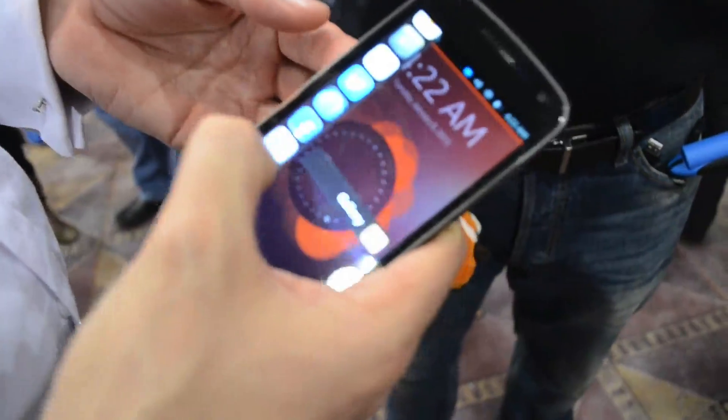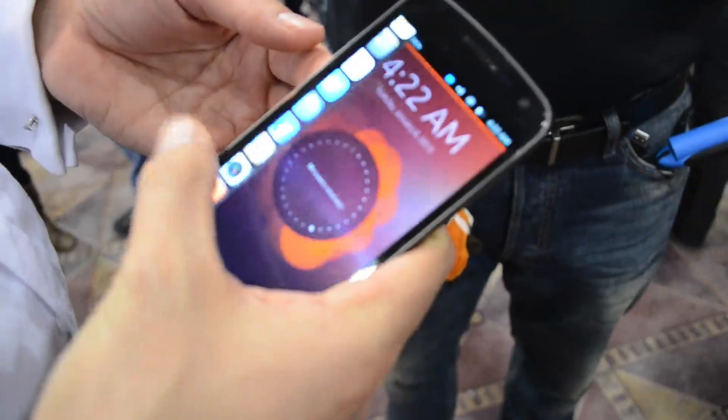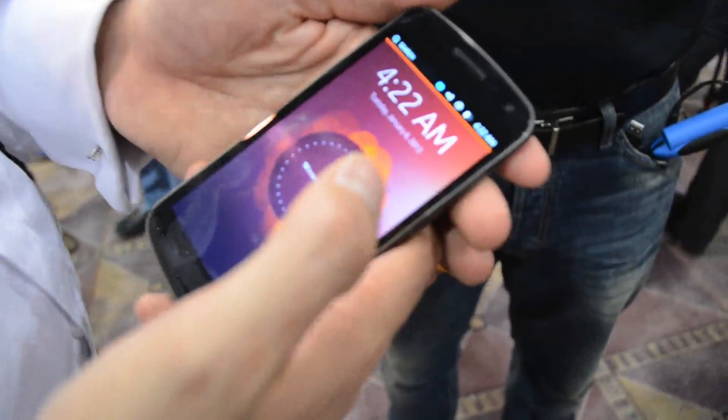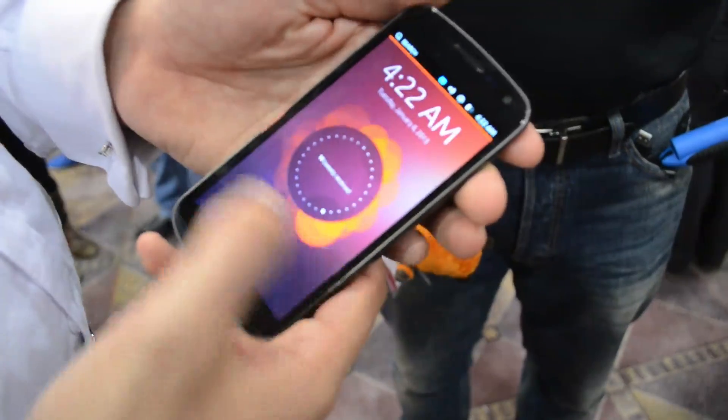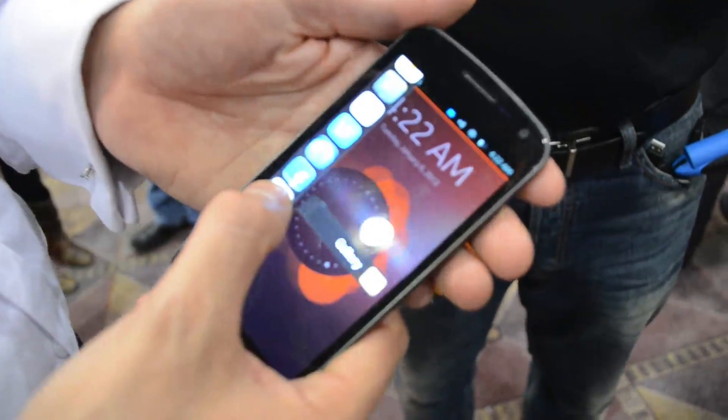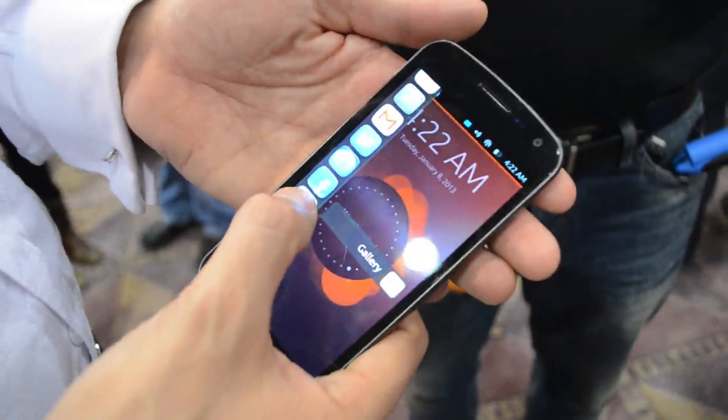Here you have the launcher on the left, just like on the Ubuntu desktop — all of your favorite applications. We have native applications and HTML5 applications.